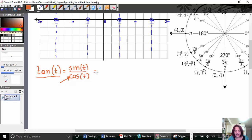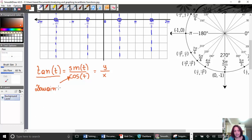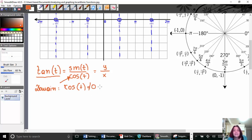Tan of t is nothing else than the ratio of y over x. The first thing that we need to remember is that tan of t has an interesting domain. Tan of t exists when the cosine of t is not zero — different than zero — because we want the denominator to be different than zero.